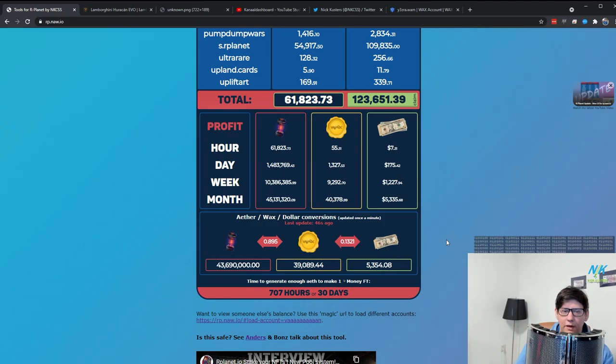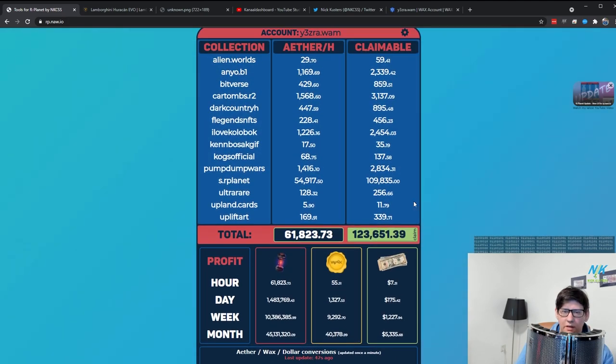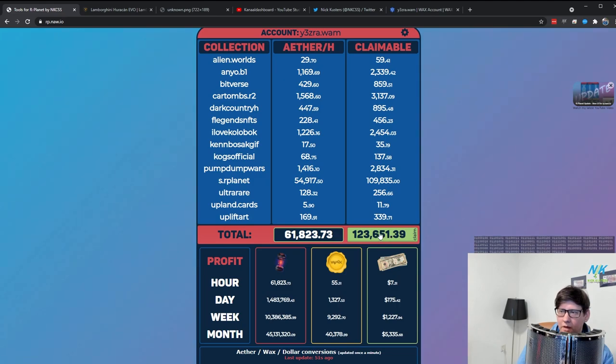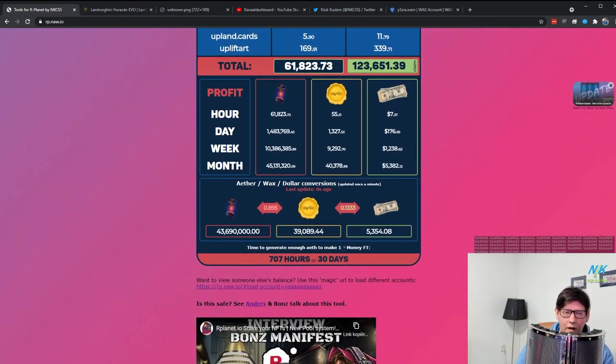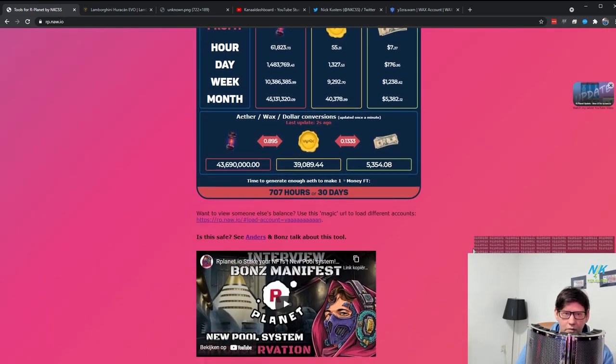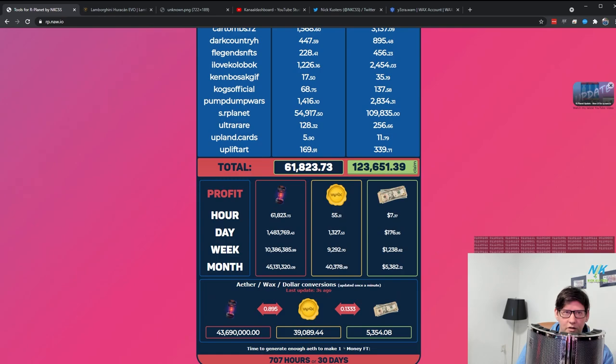So that's also fixed. There was a bug with Anchor wallets not being able to claim. I fixed that as well. And I think that's it for now. Those were the changes that were added.